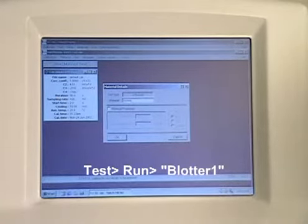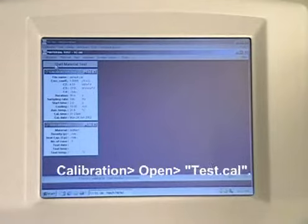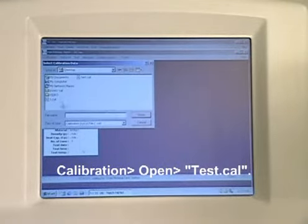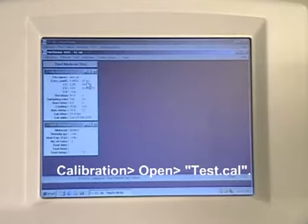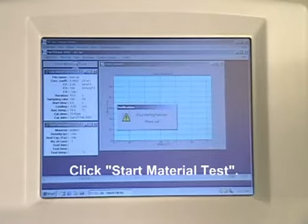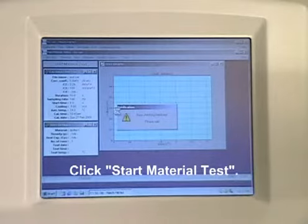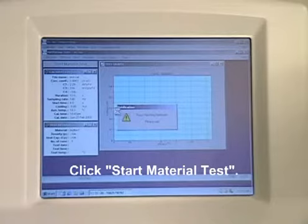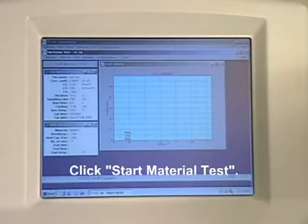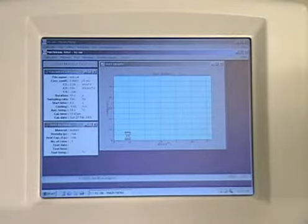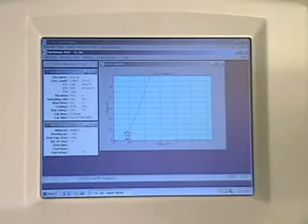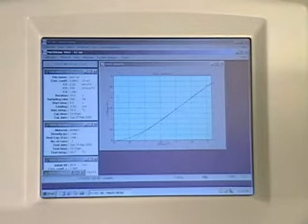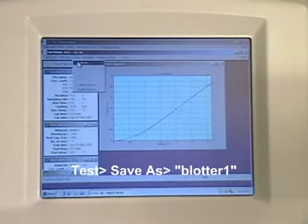To initiate the first test, click Test Run and name the sample Blotter 1. Open the calibration test.cal and click the Start Material Test button. Now we need to save this test by clicking Test, Save As, and name this file Blotter 1.